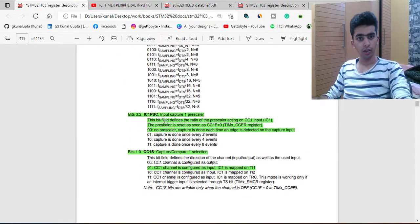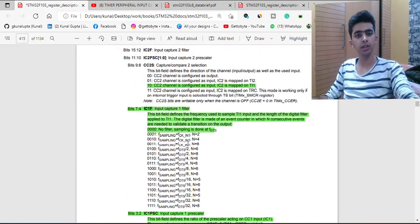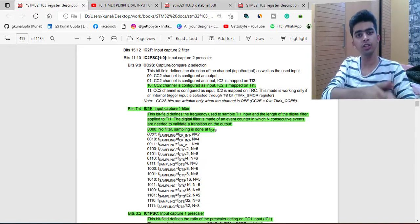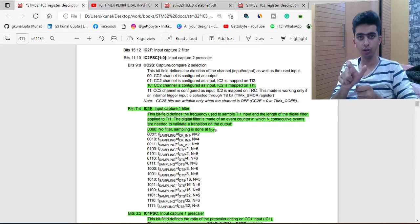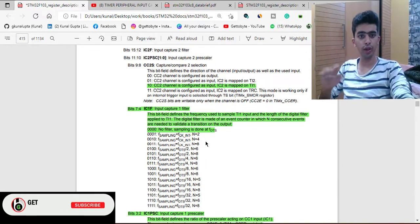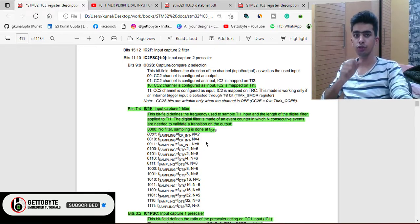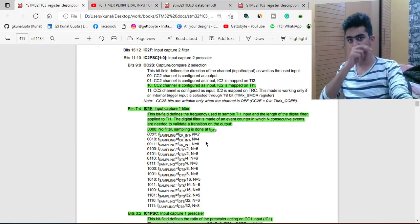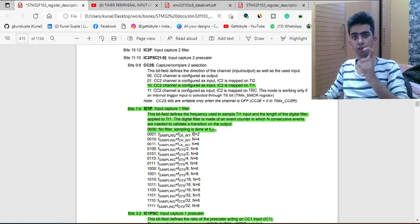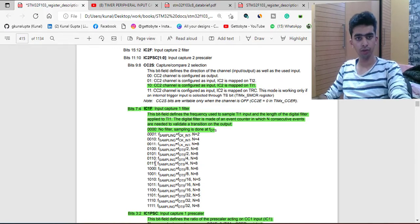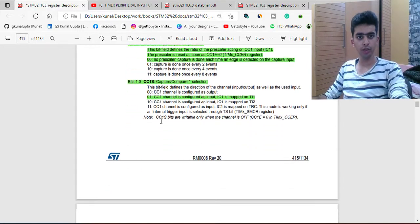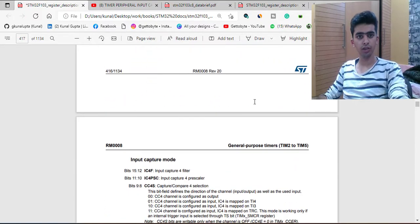The Input Capture 1 Filter (IC1F) bits allow the external input signal some time to stabilize before stable PWM signals are counted. N equals 2 or N equals 4 — N is the number of consecutive events used for detecting a high or low, rising or falling edge. So only when two or more continuous edges are detected will the input capture be considered valid. These can be configured accordingly. There is also a prescaler for the input capture, which we will not be using. The same applies to CCMR2, which covers channels 3 and 4.